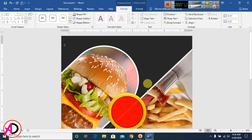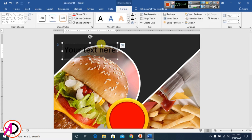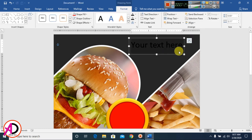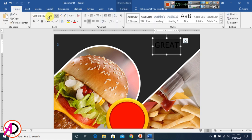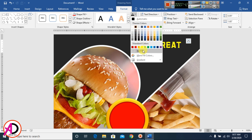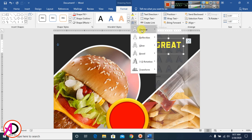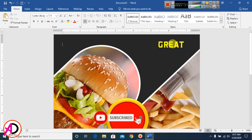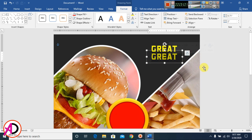I go to Insert and add a WordArt style. I type the slogan text, then go to Home and change the font style. I go to Format and change the text color to yellow with no outline. I duplicate with Ctrl and type another text element, changing its color.